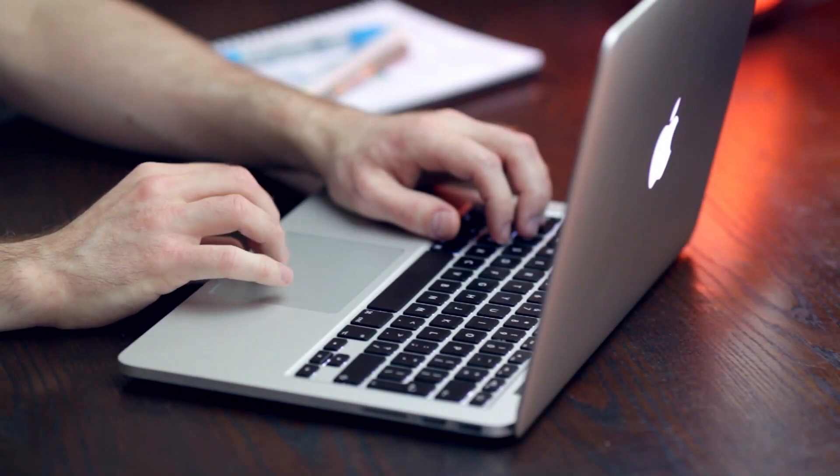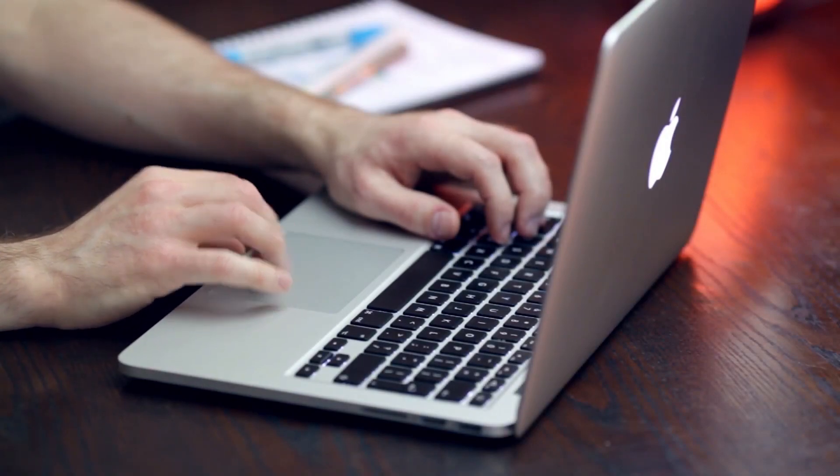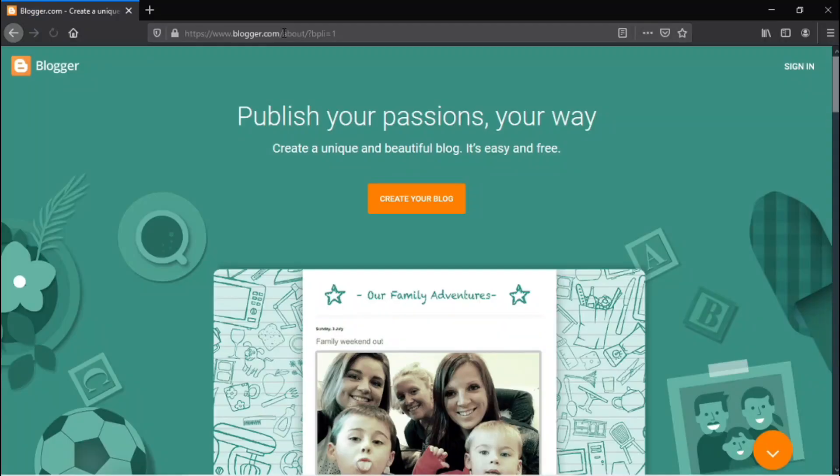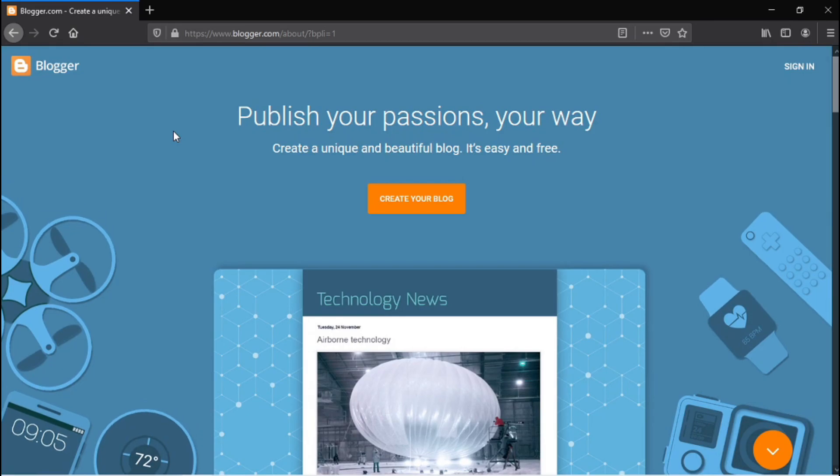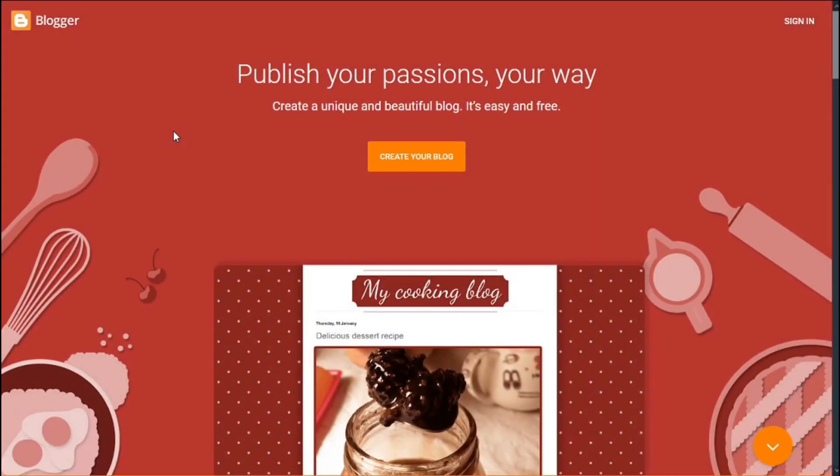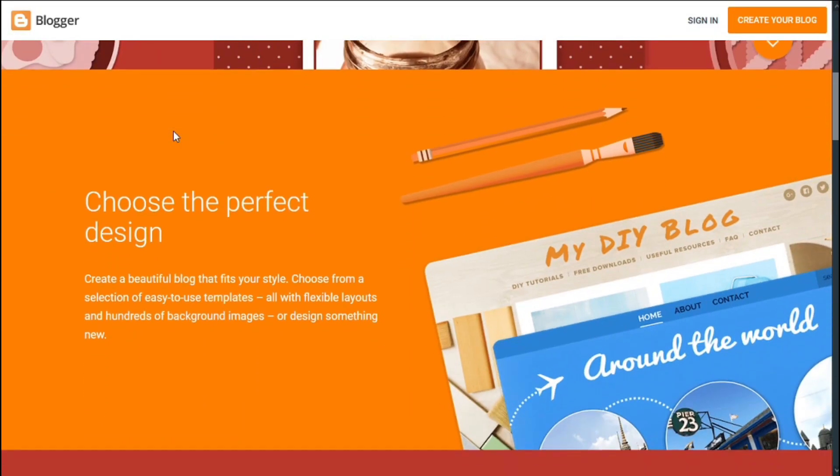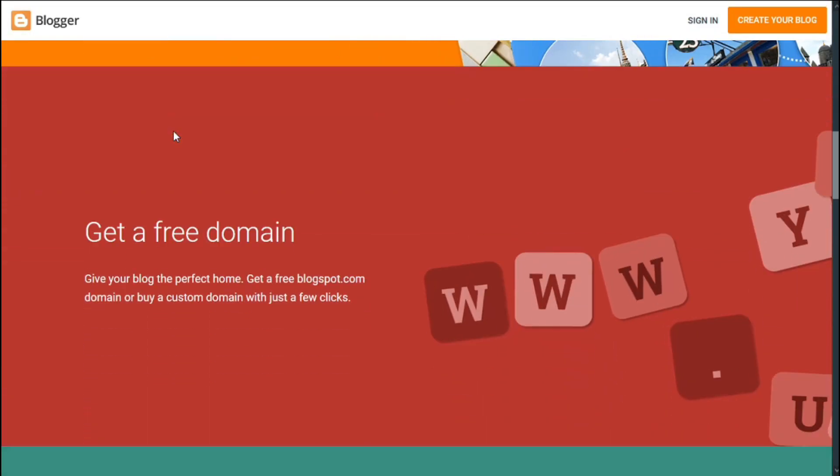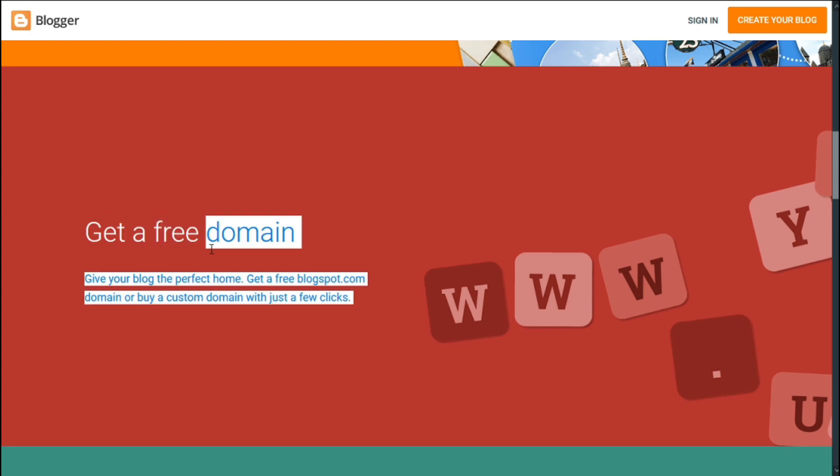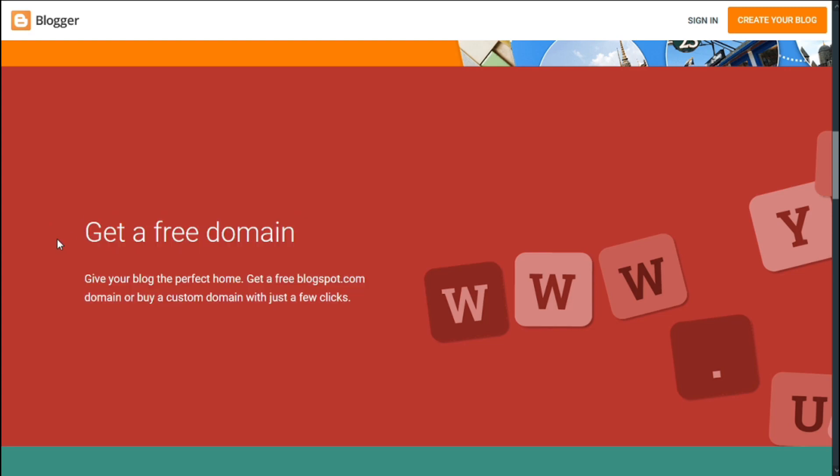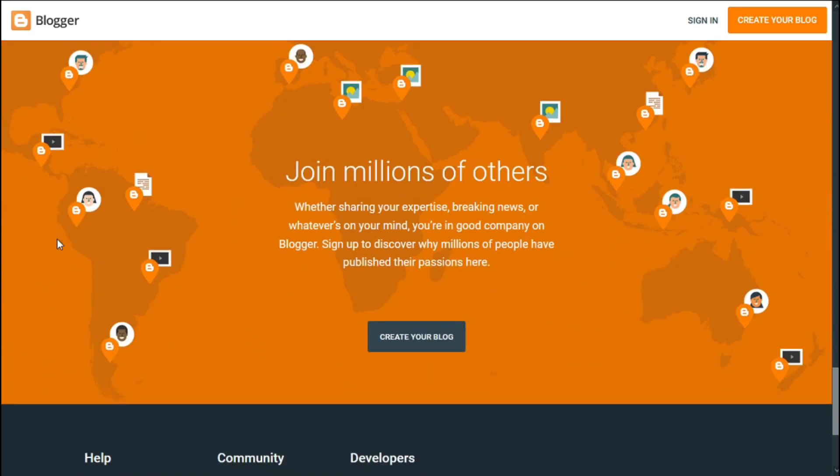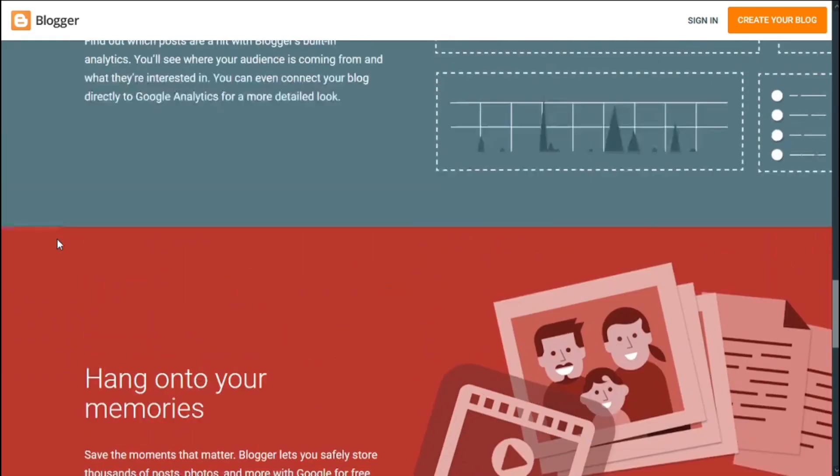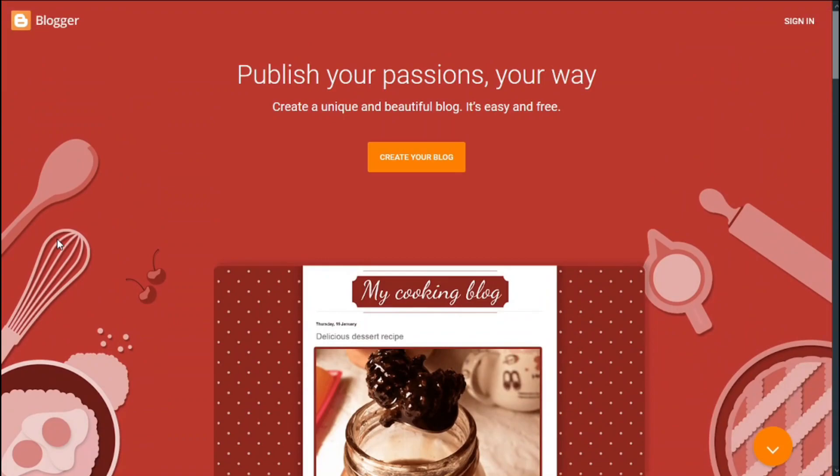So without wasting time, let's get this video started. First open your browser, then type blogspot.com or you can just go directly to the link in description. Right from here, you can make different types of blogs and articles without coding.